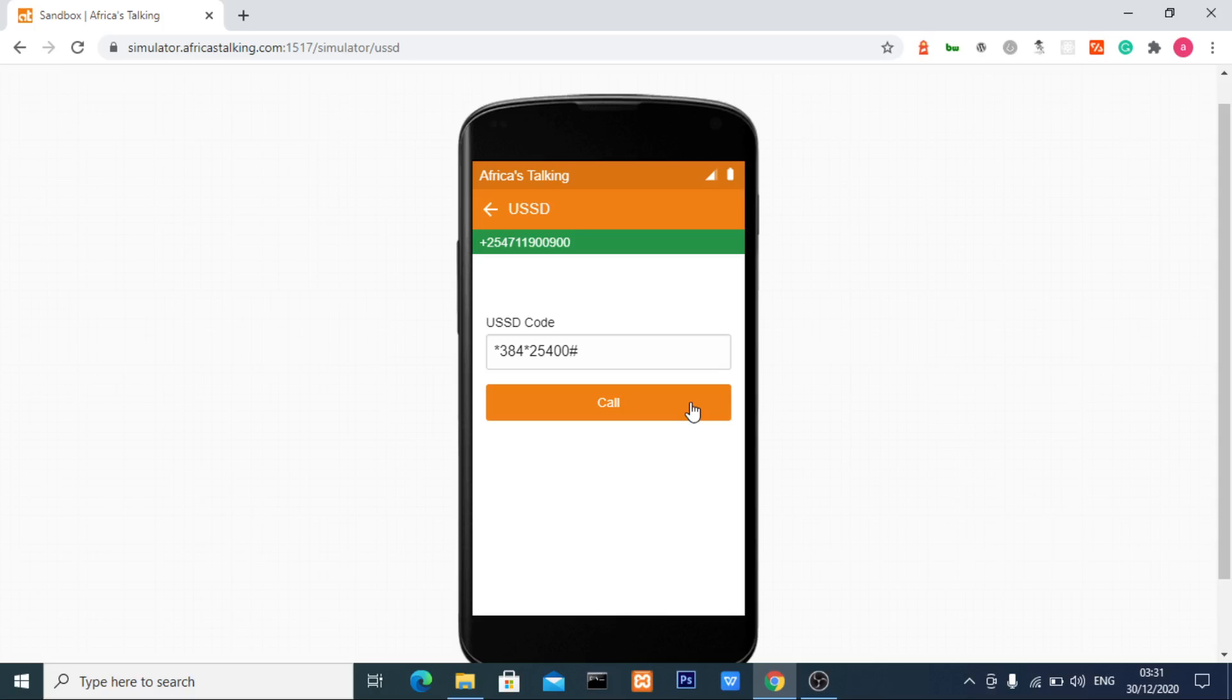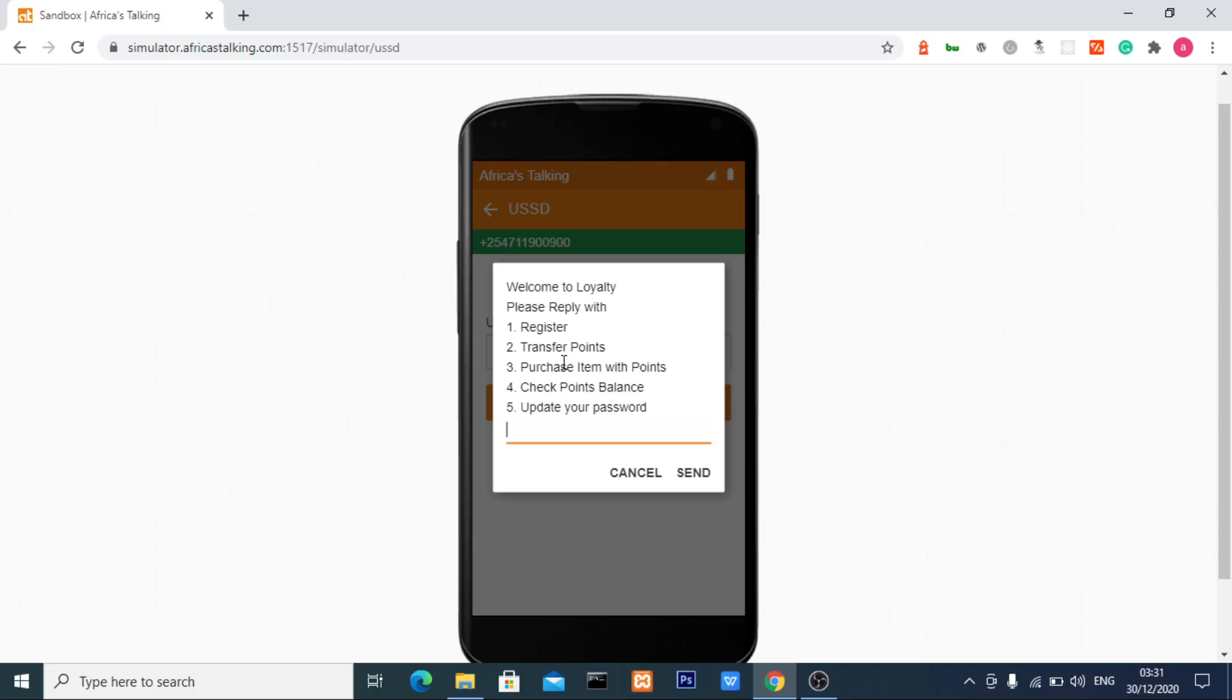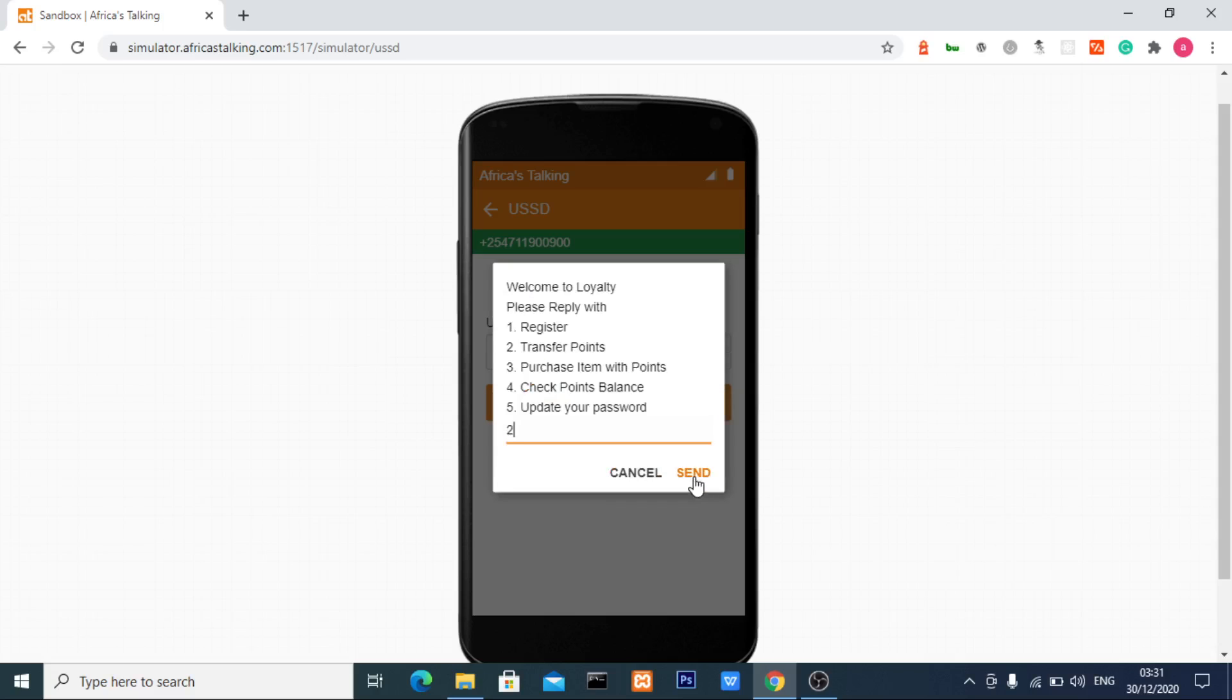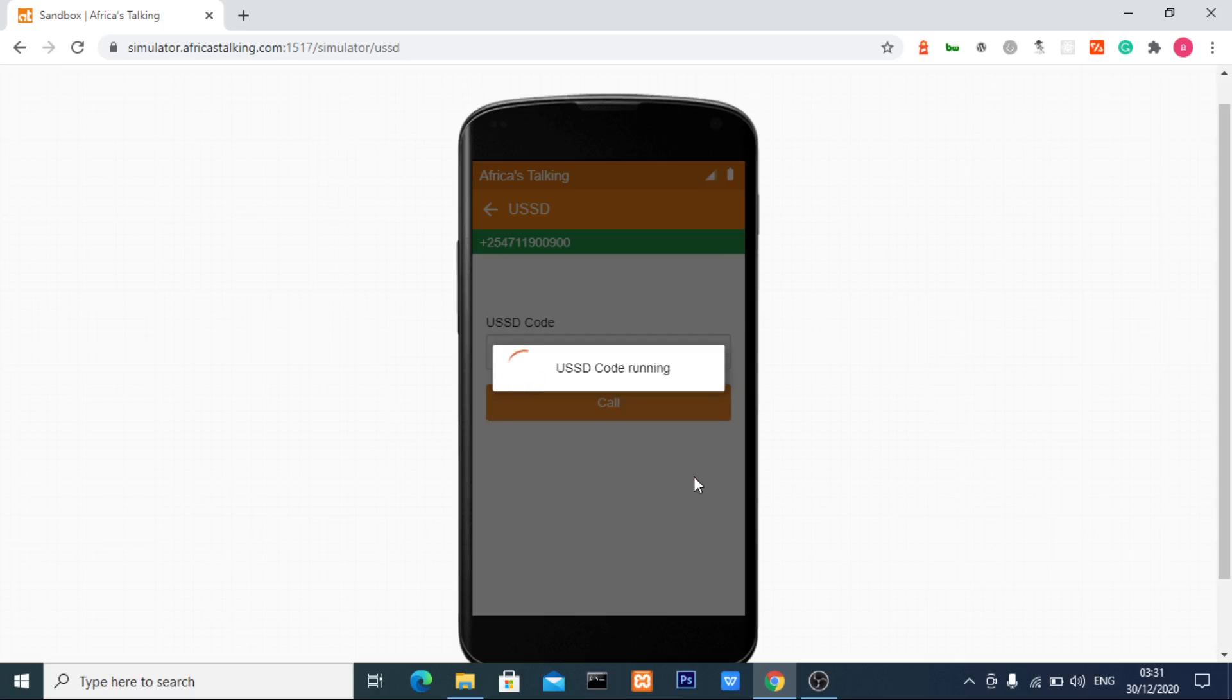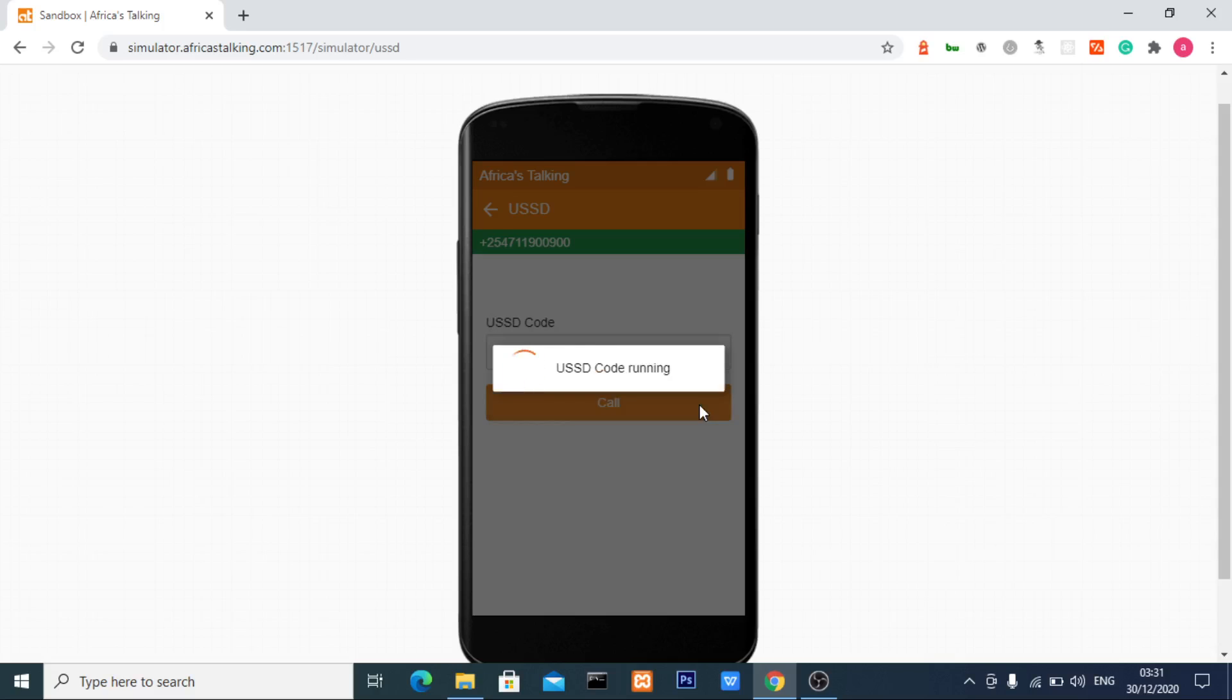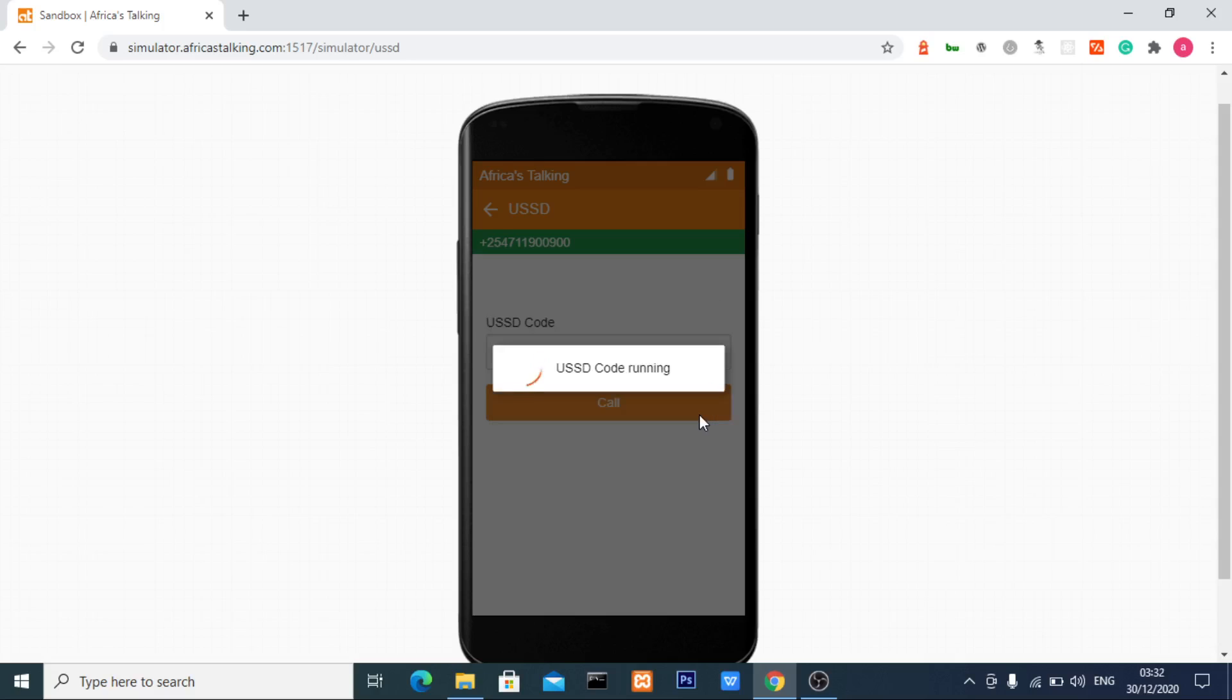The other option is to transfer points. I'll select the second option to transfer points. I'll be asked for my password, that's 1122. Then I'll input the phone number I wish to transfer points to: 254711900900, and click send.